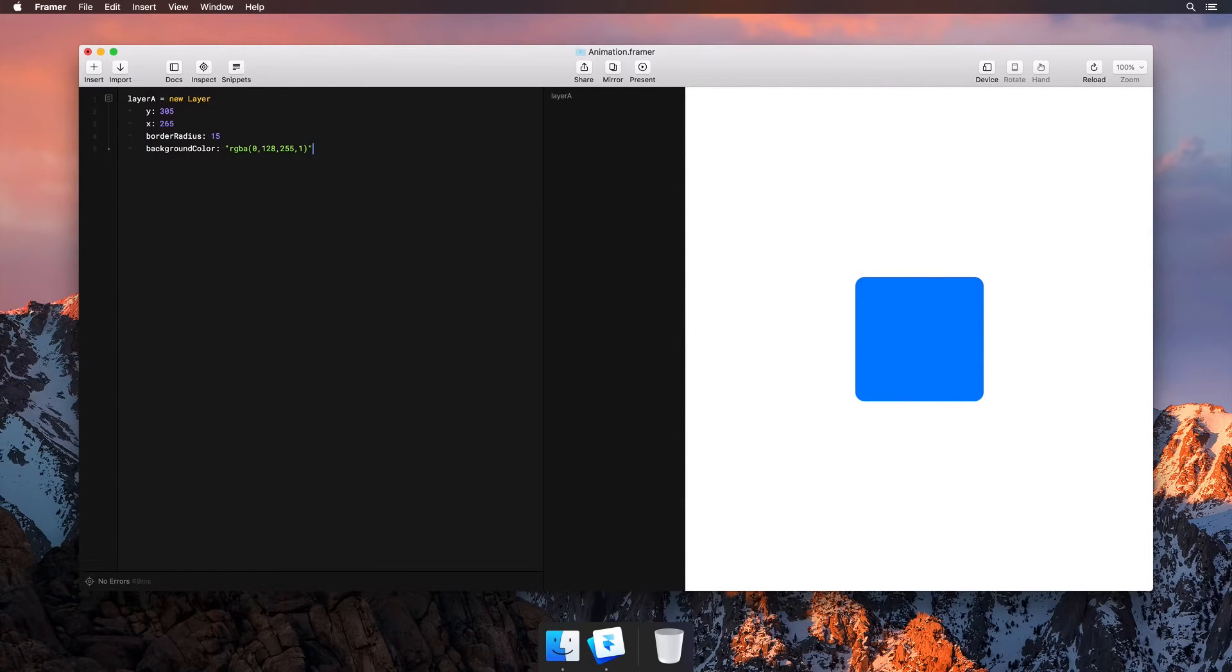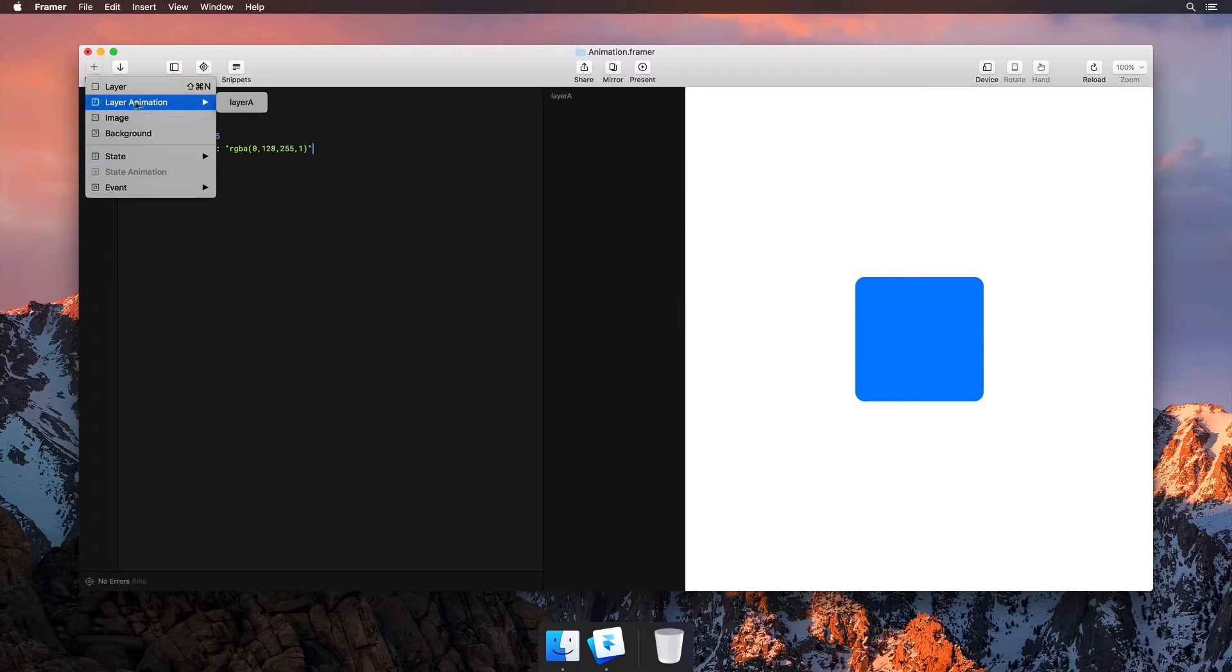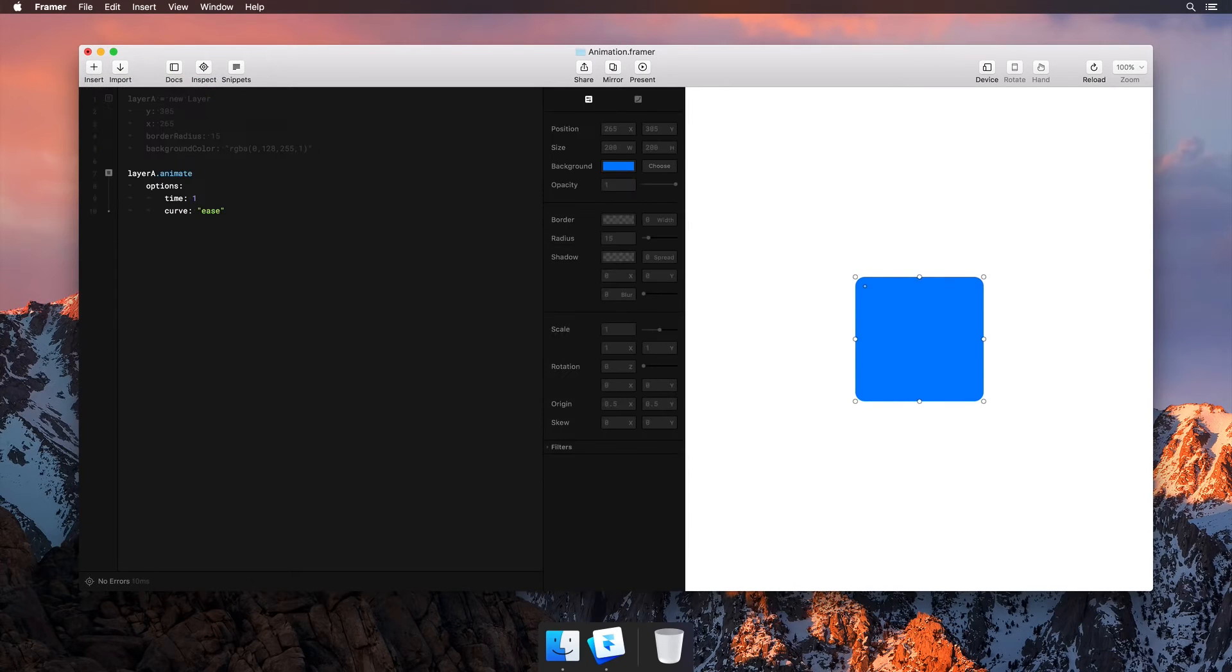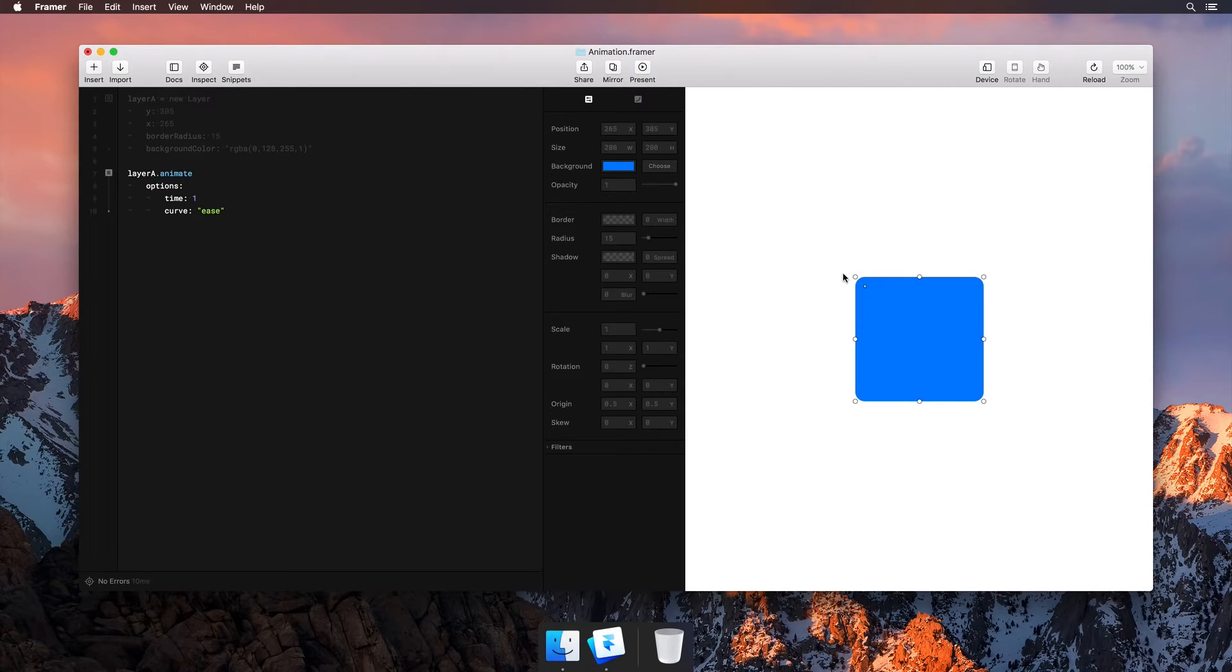Now let's animate it. Just like layers, you can also insert animations. Framer adds a snippet of code and you can then edit the visual properties from the panel or directly from the canvas.